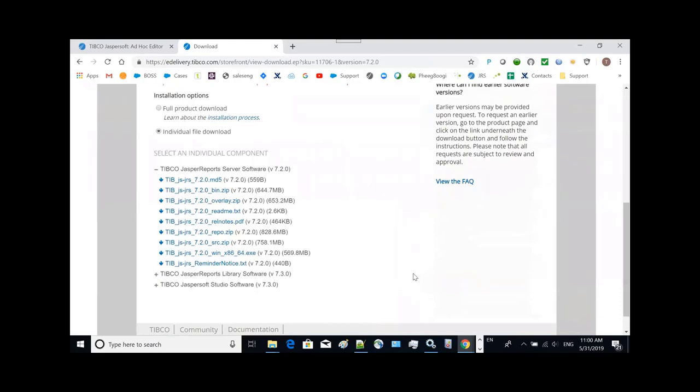So that's all I have to show you in this demo. And hopefully you can download this 7.2 version of our product, give it a try and enjoy this new feature. Thank you.